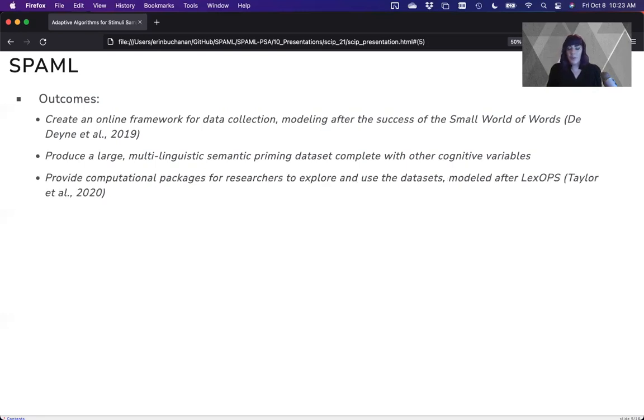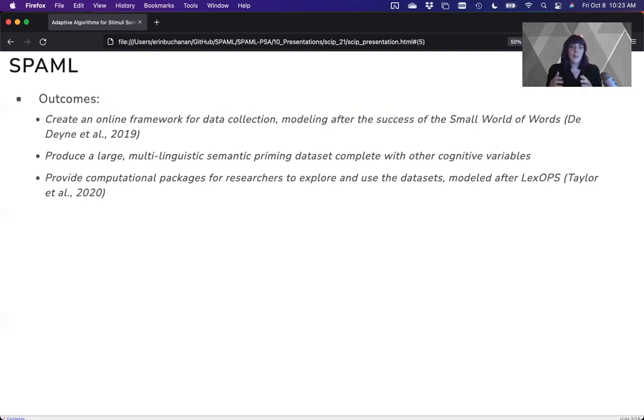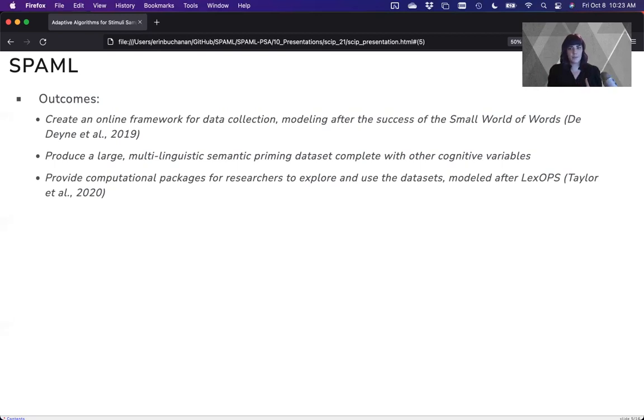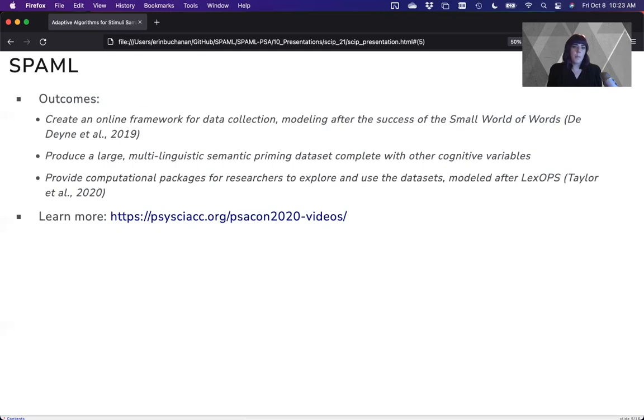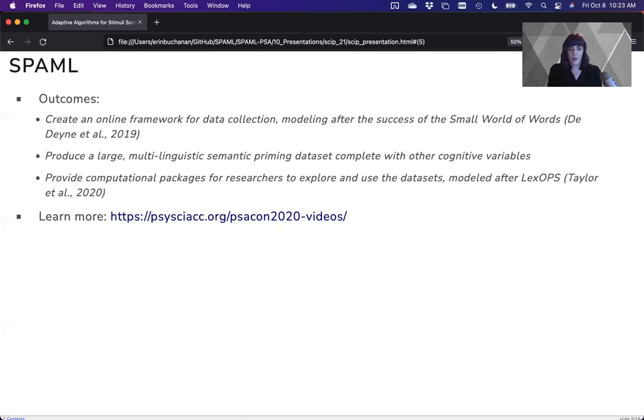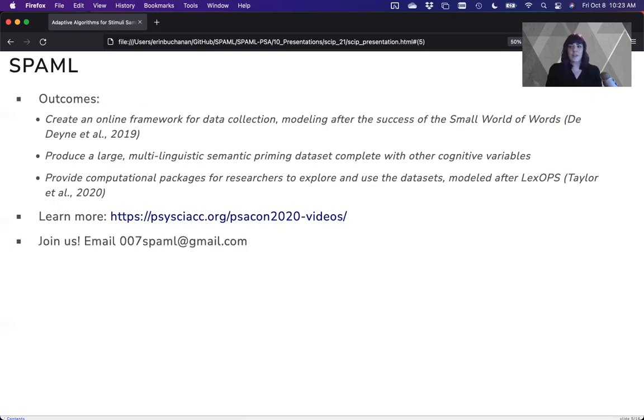We'll also provide computational packages, which I know Skip is excited about, for researchers to help explore and use the data set, modeled after the really fantastic LexOps by Jack Taylor. Those are our lofty goals, but you can learn more by watching a video that occurred way too early in the morning, where I talk about this project. We're also accepting collaborators, especially for data collection and translation. To get started doing that, simply send me an email.